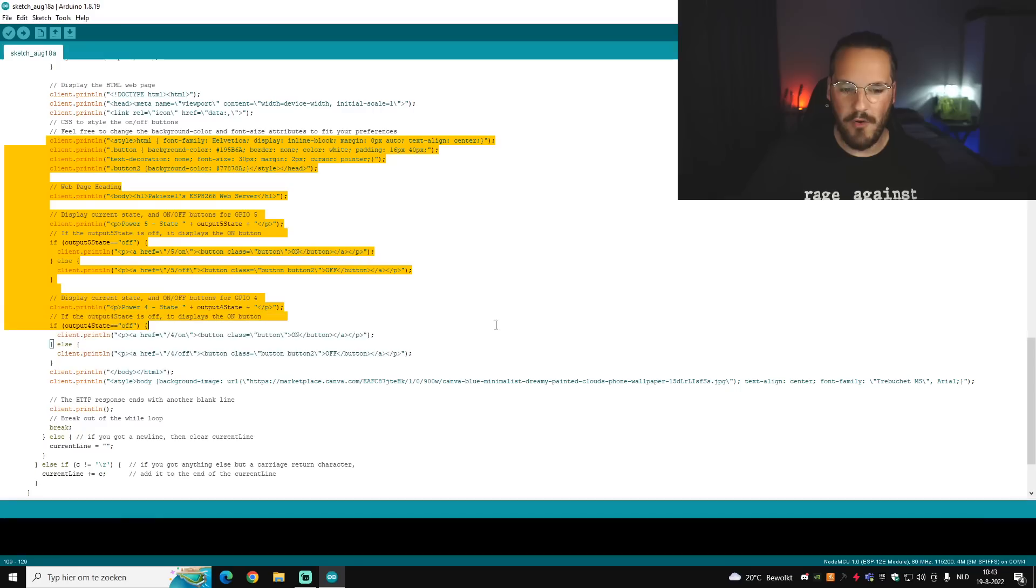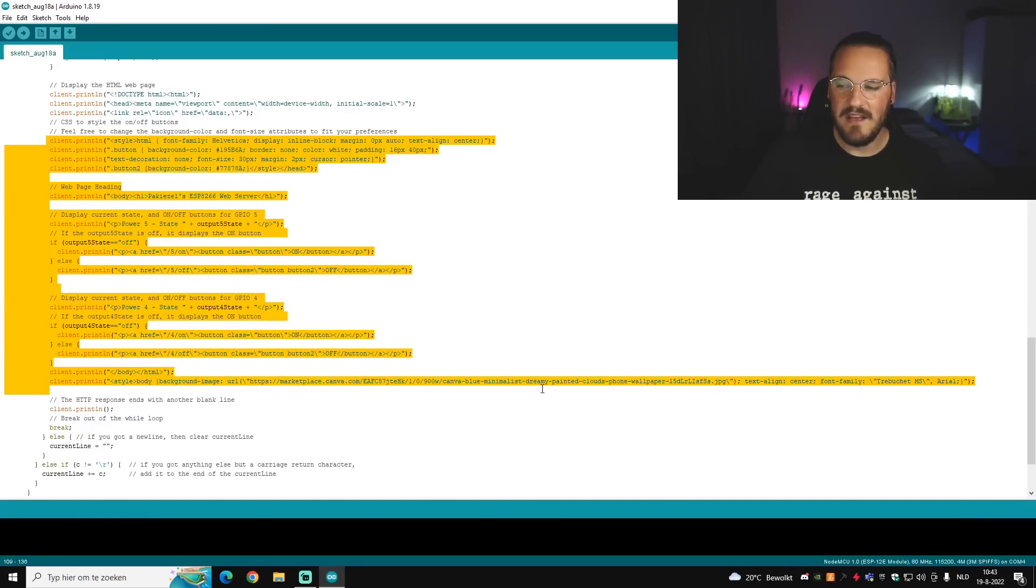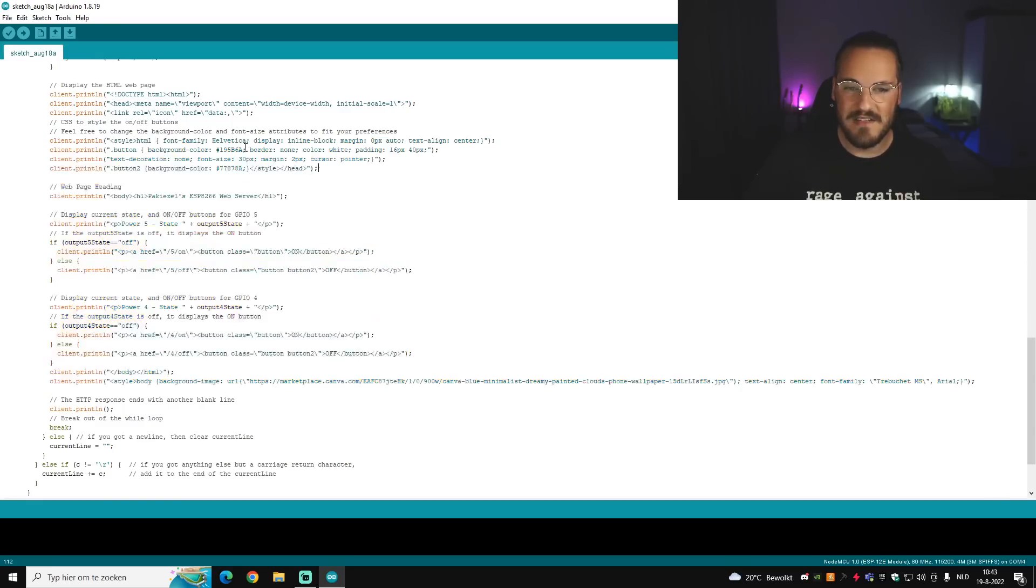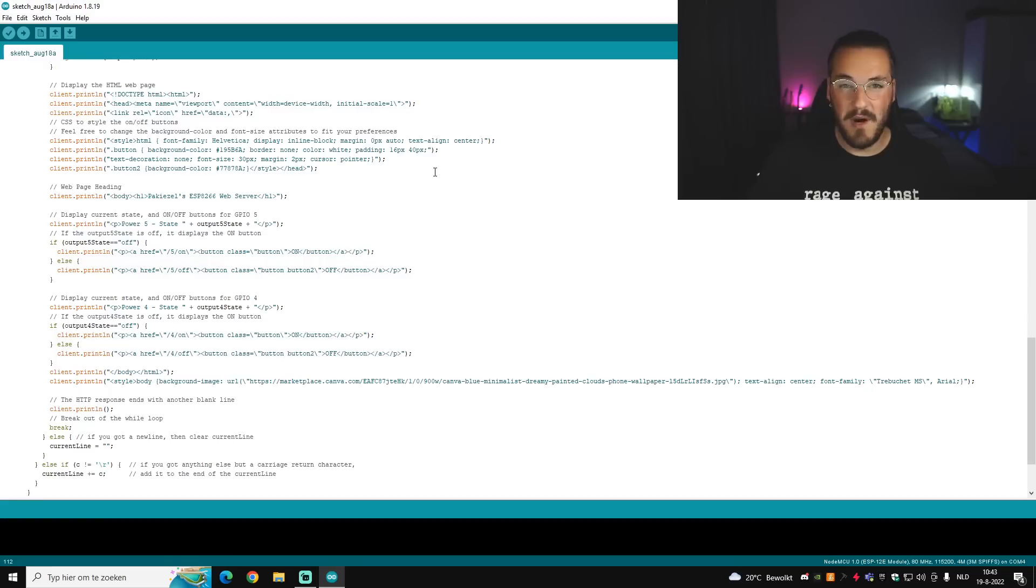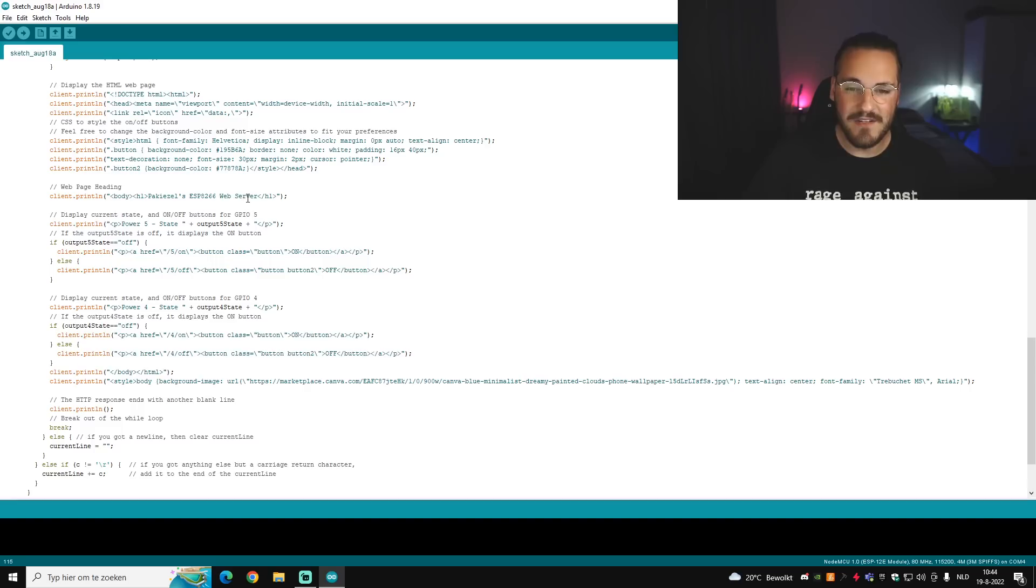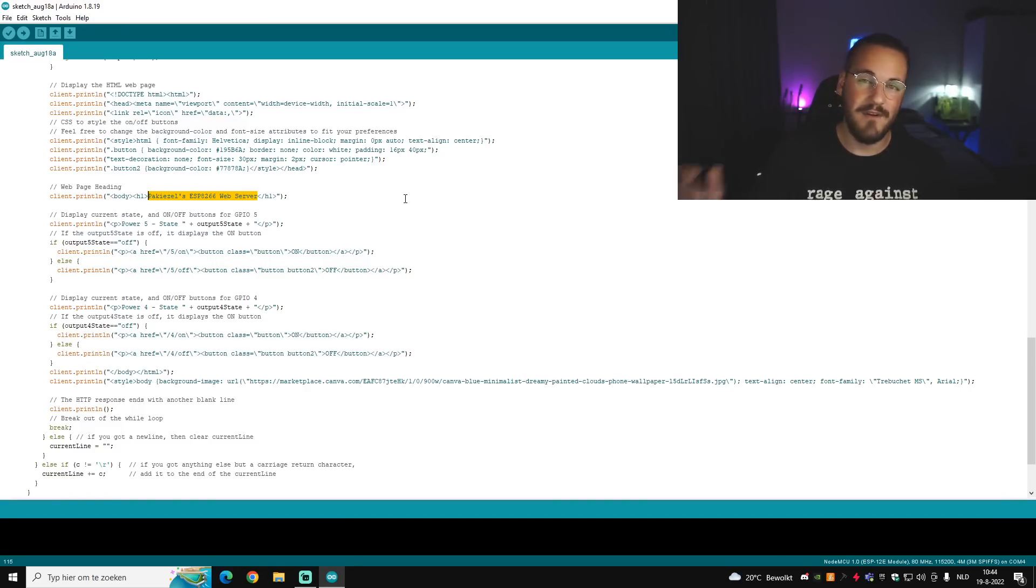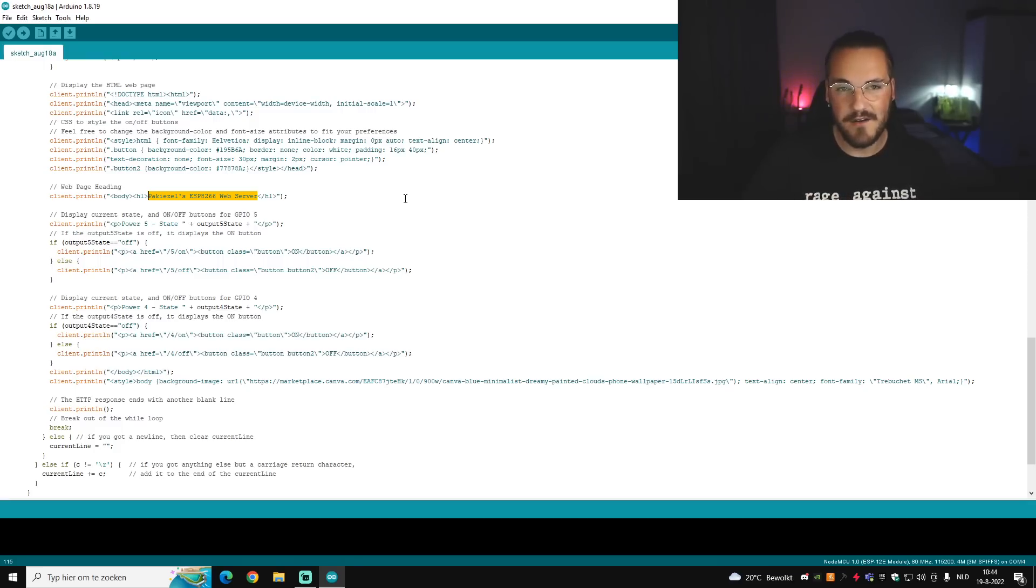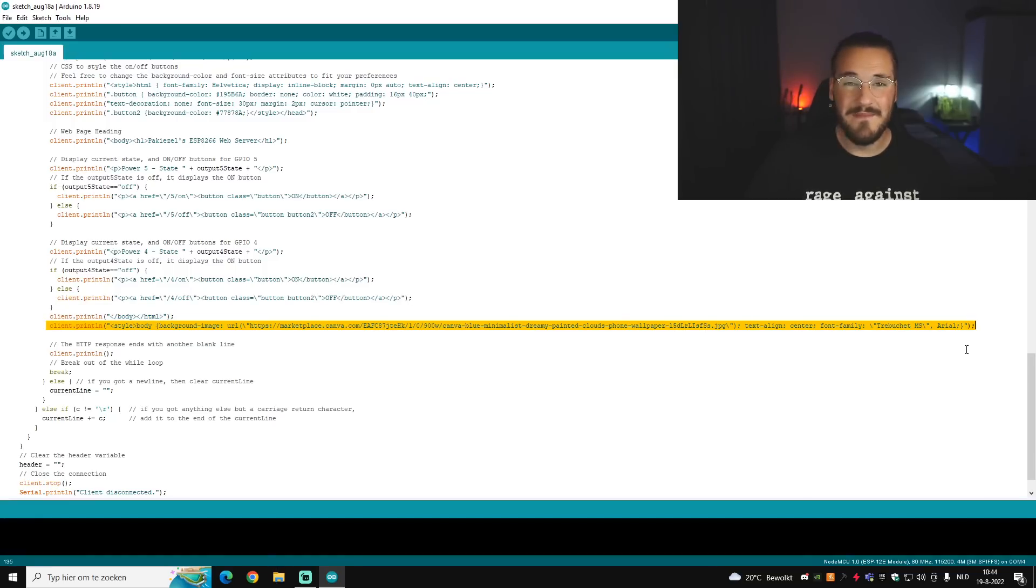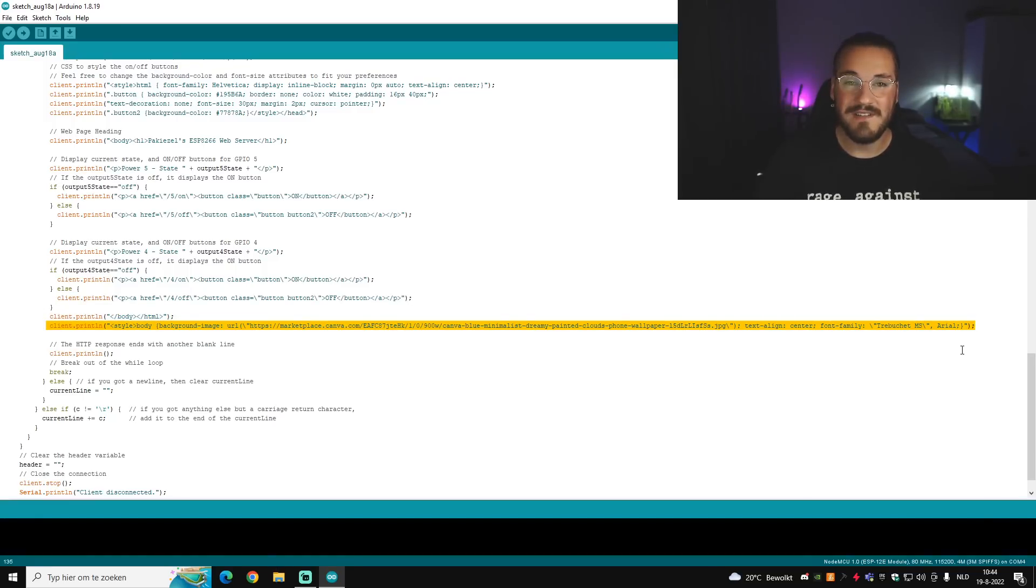And then from this line all the way down to here is basically the aesthetics of the web page. So at the top you can see the style of buttons, so the text decoration or the background color of these buttons. I also changed the header of the site to Pakisel's ESP8266 Web Server. You can change this, it's very easy, just change this line and name it whatever you want. I'm going to show you in a second how that looks on your phone or at your PC. Also a really fun thing to mess around with is this line of code down here. This basically sets the background for your page because if you remove this line of code it'll just be a white background and it would be very boring.